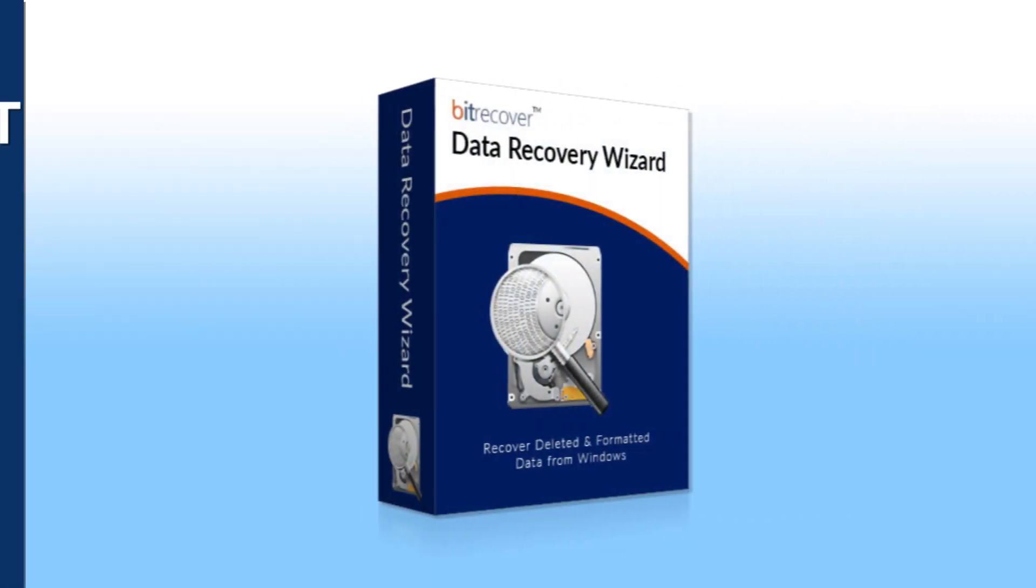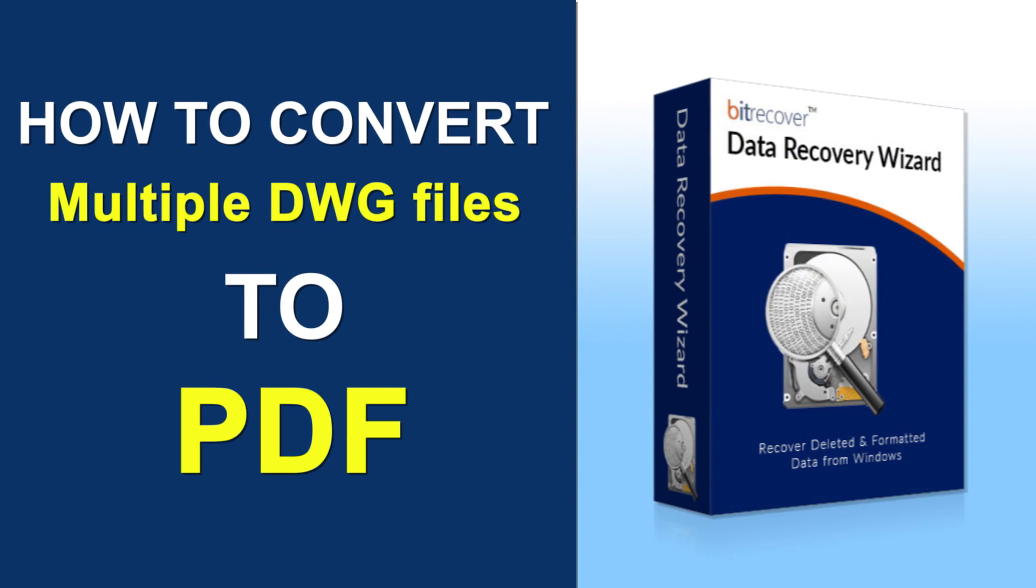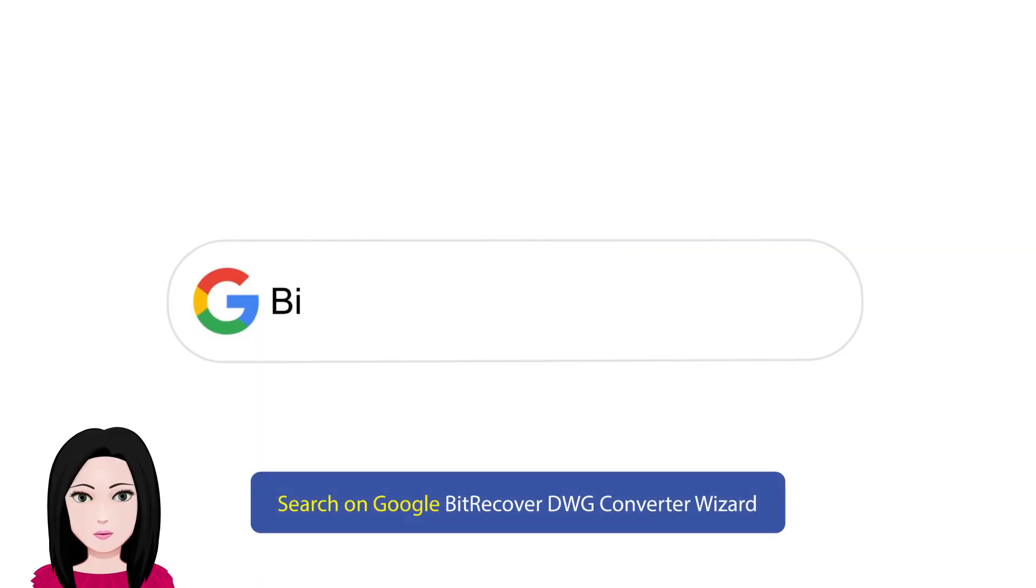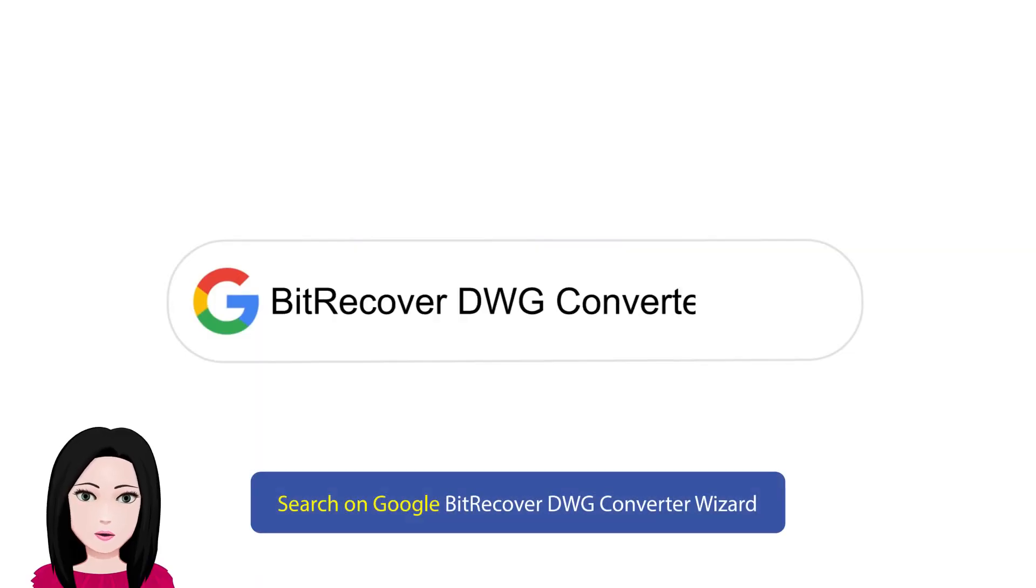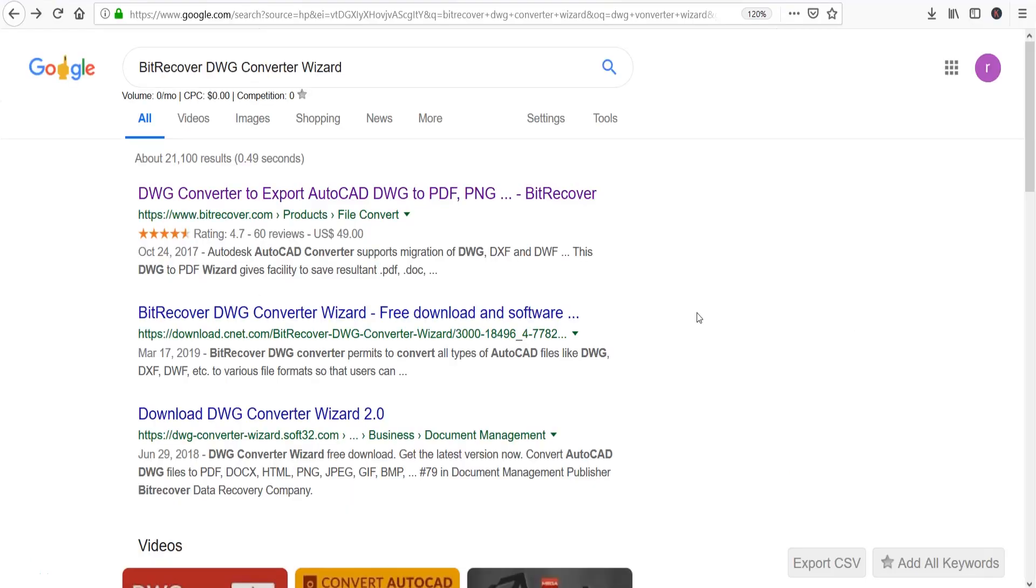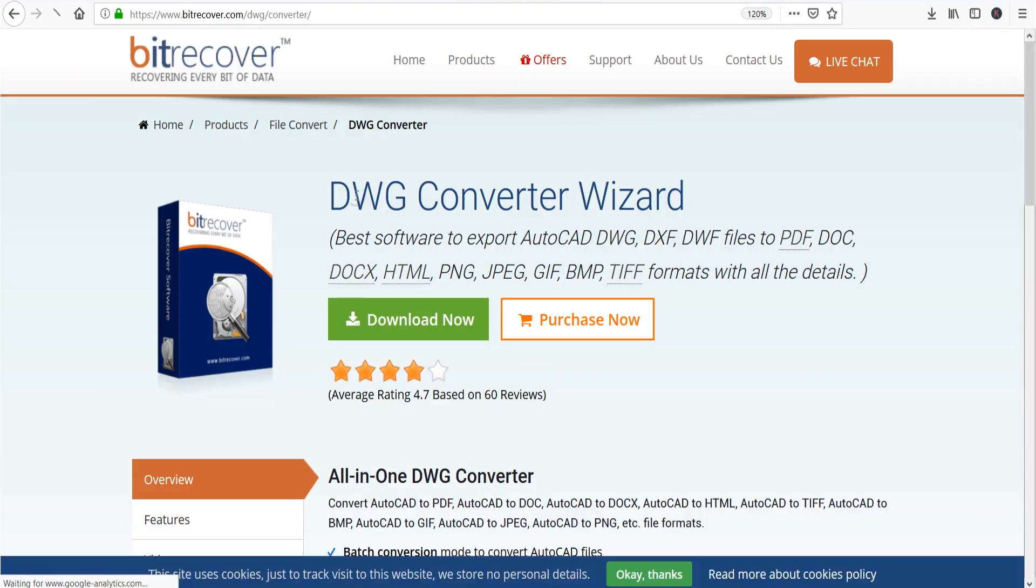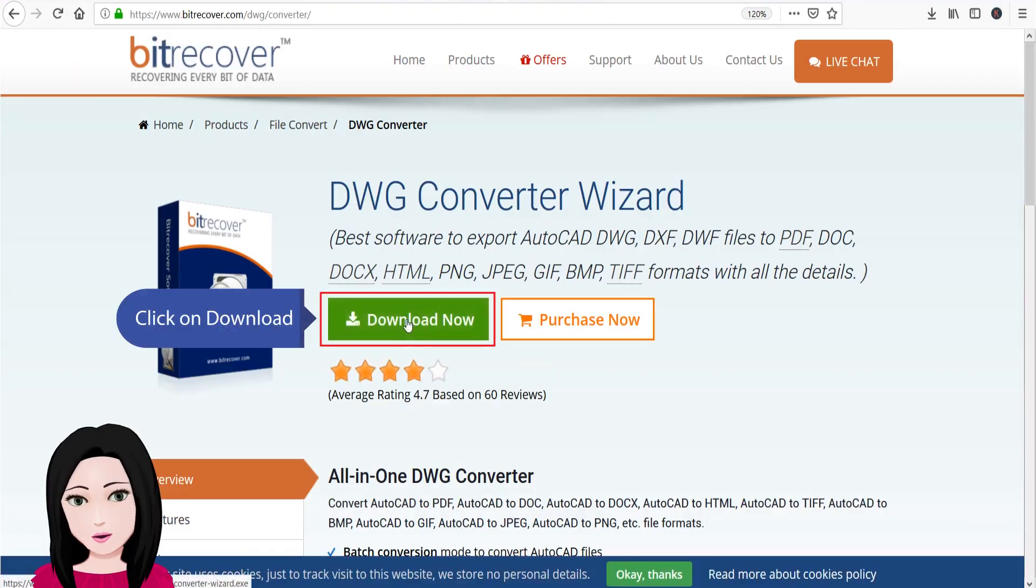Hello viewers, welcome to our channel MailAcademy. Today we are going to learn how to convert multiple DWG files to PDF. Search on Google for BitRecover DWG Converter Wizard and click on download.